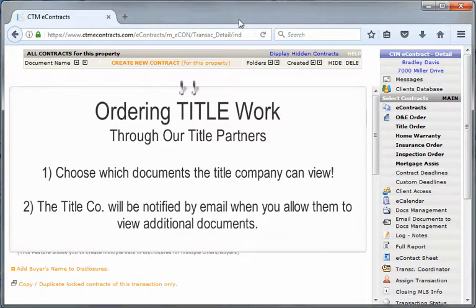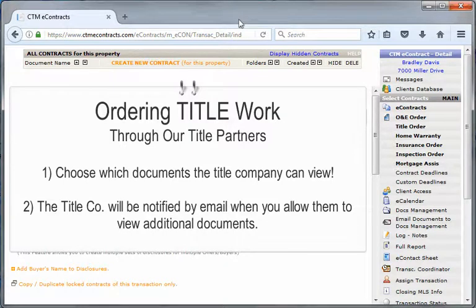This quick video will walk through the new functionality when ordering title electronically through your eContracts account.